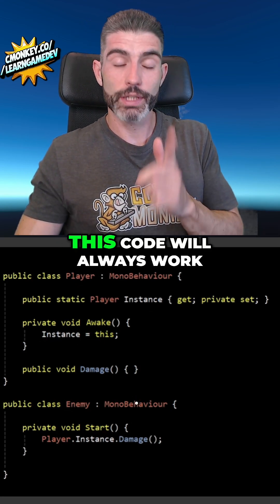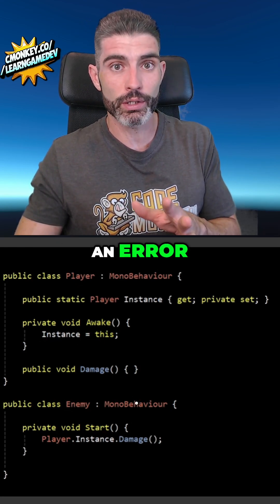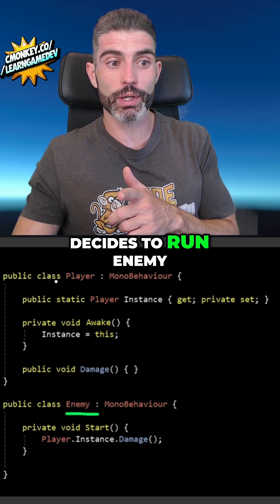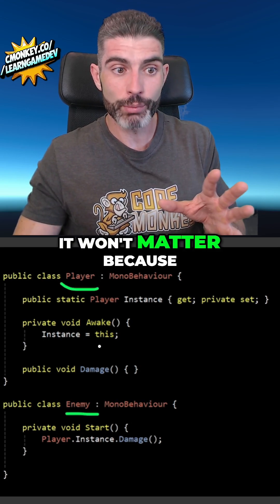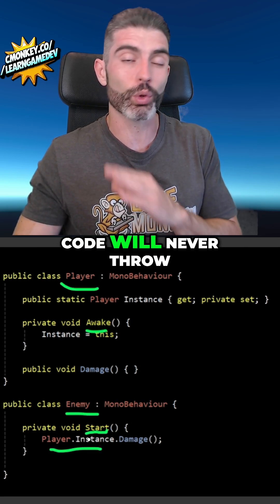And now with this simple rule, this code will never throw an error. Regardless of whether Unity decides to run Enemy before Player, it won't matter because Awake will always run before Start. This code will never throw an error.